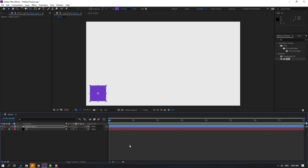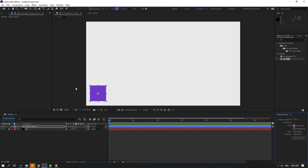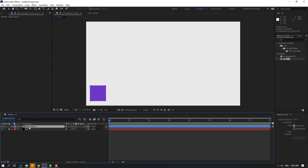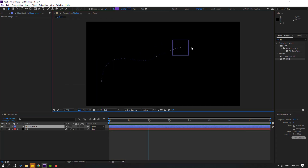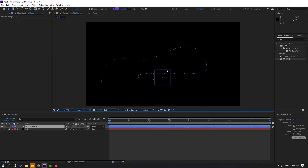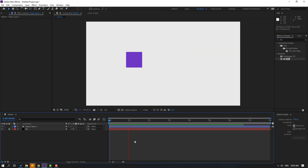Now go to Window and enable Motion Sketch. Select this shape layer, click Start Capture, and let's make live keyframes. Very nice — the keyframes have been captured.